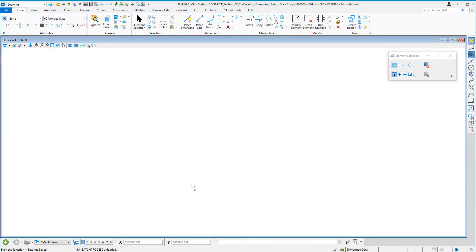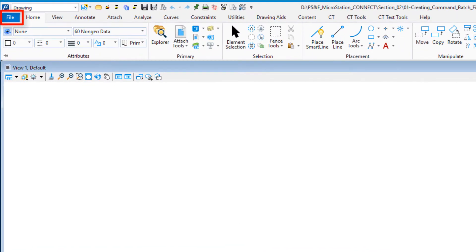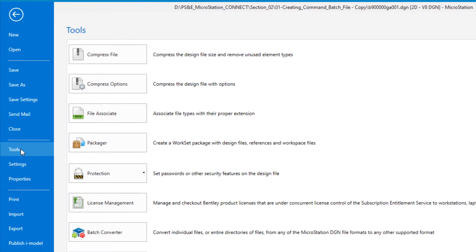What we're going to focus on specifically is how to create a command text file. A command text file is used by the batch processor dialog. So the first thing we need to do is open up the batch processor dialog. I'm going to go to the File tab and slide on down to Tools.